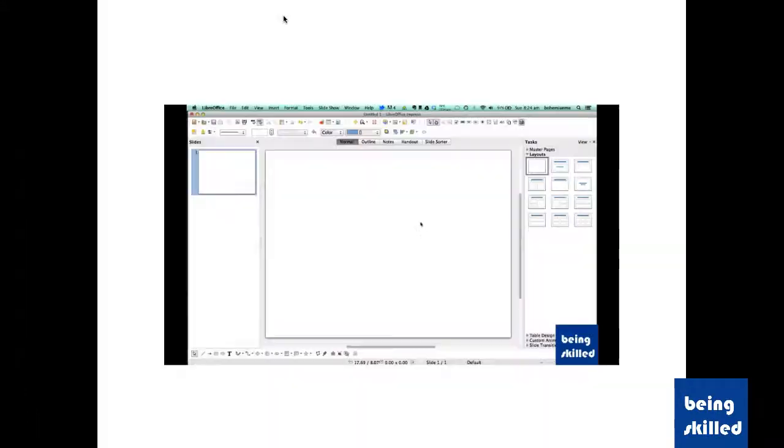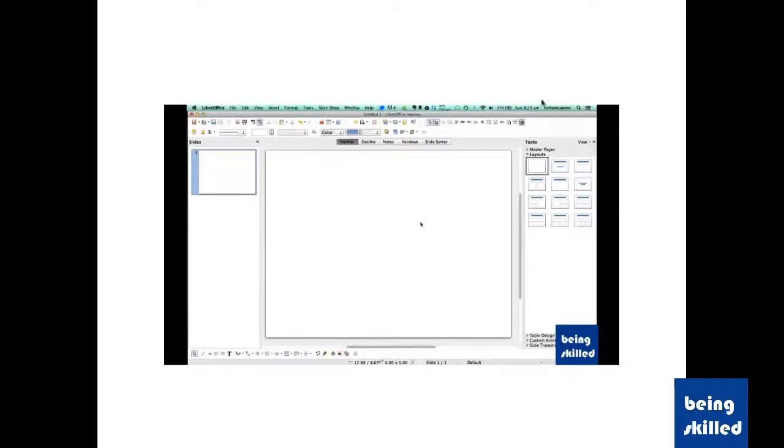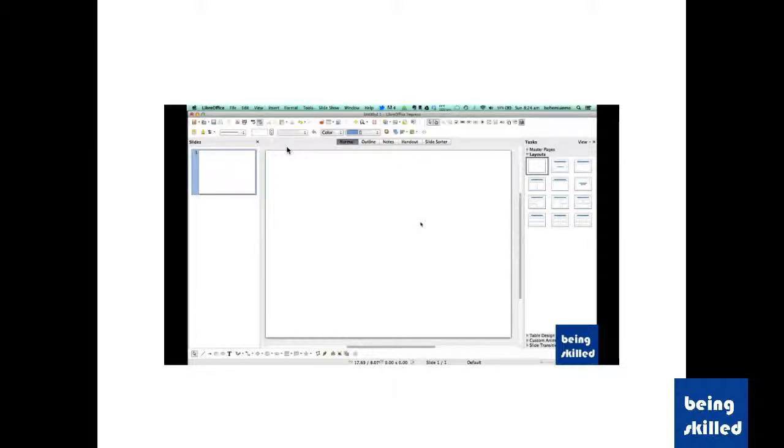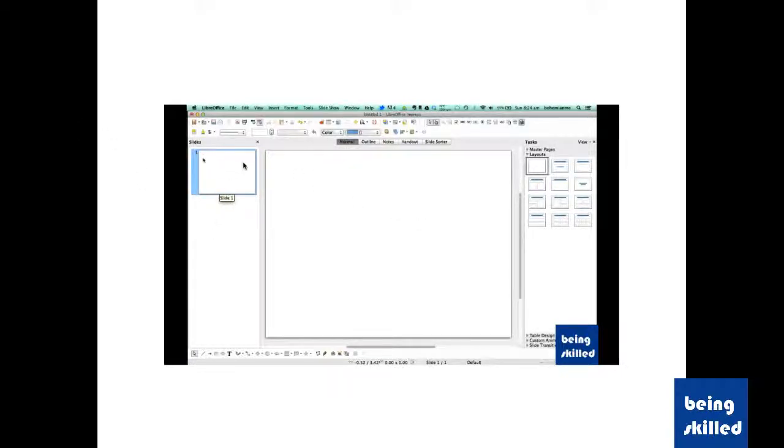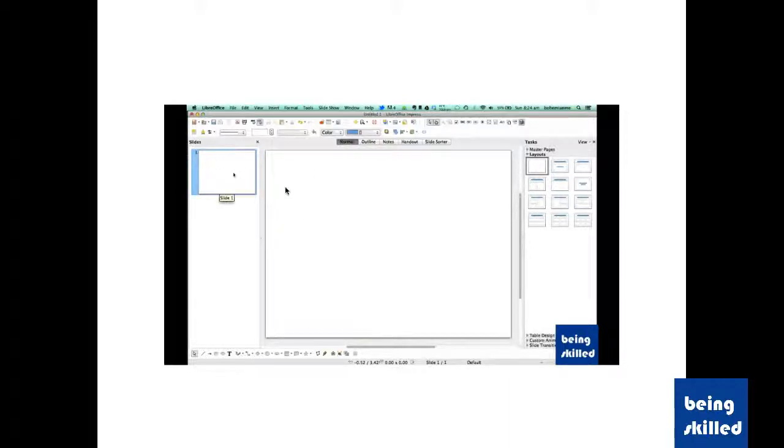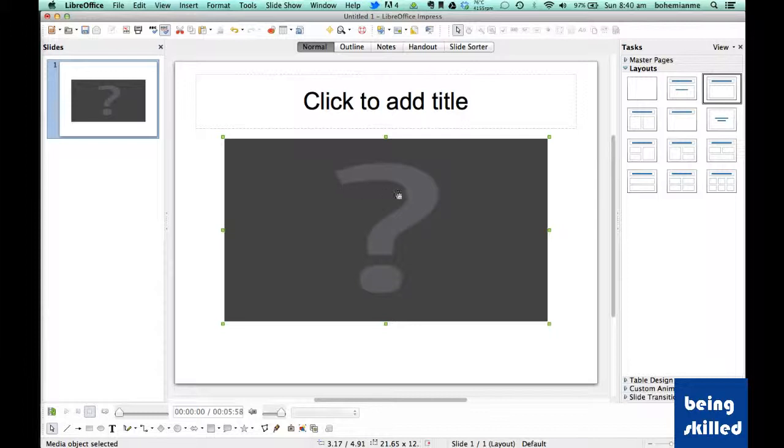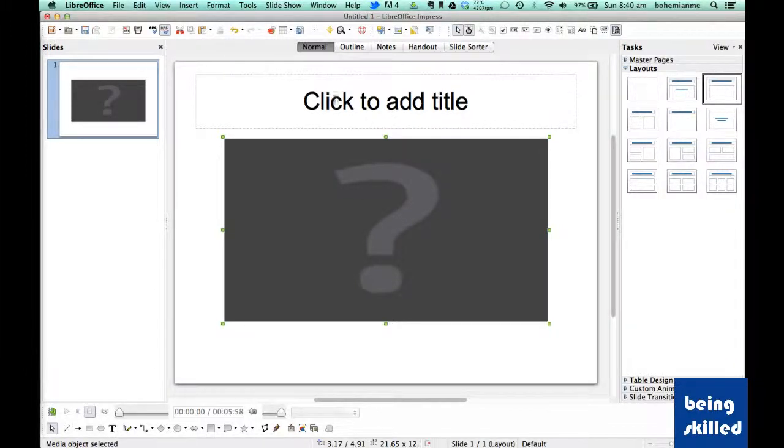So as we can see the movie is playing, is being played inside the slideshow. We can see this is moving so it's working perfectly fine. So this is how we insert movies inside the presentation.